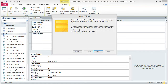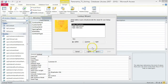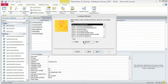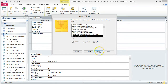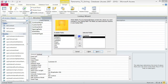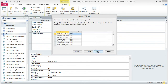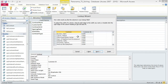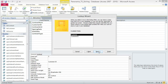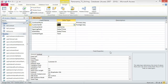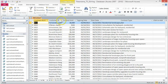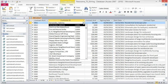Ensure that "I want the lookup field to get the values from another table or query" is selected and click Next. Choose Queries from the View Options. Select Query QRY Customers by Name and click Next. Add Customer and Customer ID to the Selected Fields box and click Next. Click the arrow in the sort box and choose Customer, then click Next. Resize the fields to best fit and click Next. Click Customer ID and then click Next. Click Finish. Now, when you click on the Customer ID field for any record, there is a dropdown arrow — click on it to see the available options.